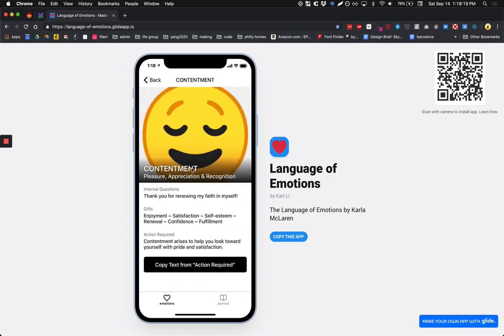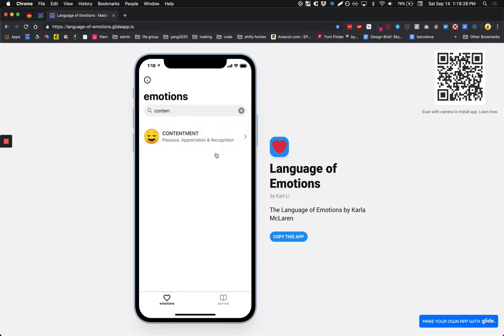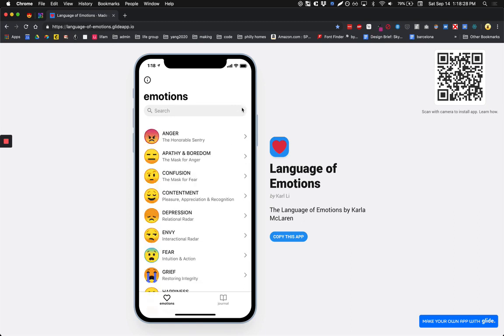Inside the emotional detail page, you can copy actions slash next steps and maybe send it to your friend in an iMessage.